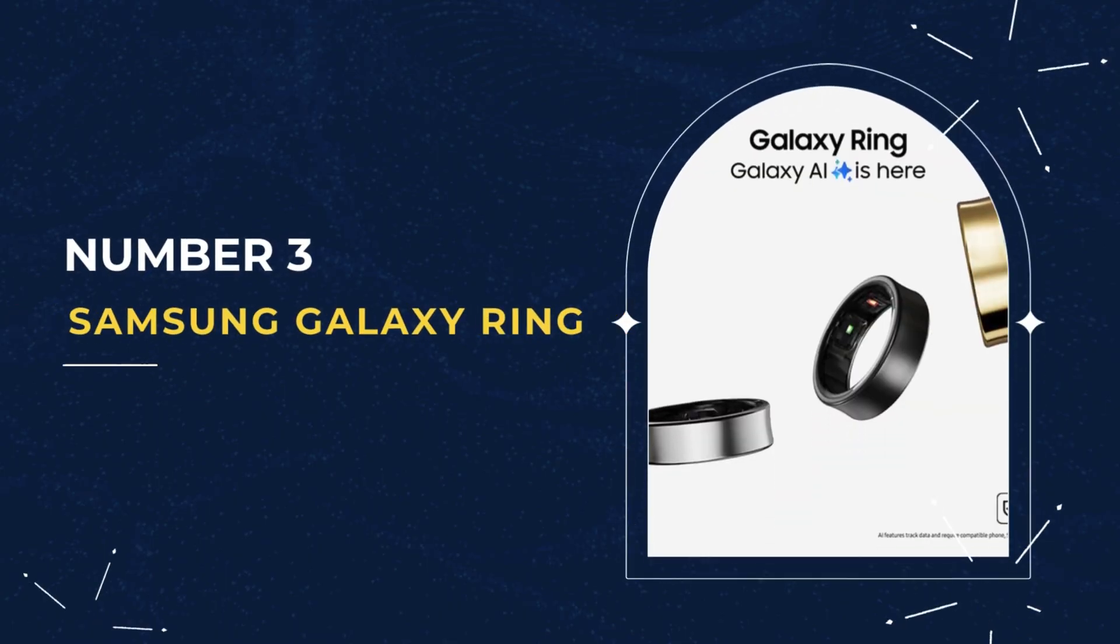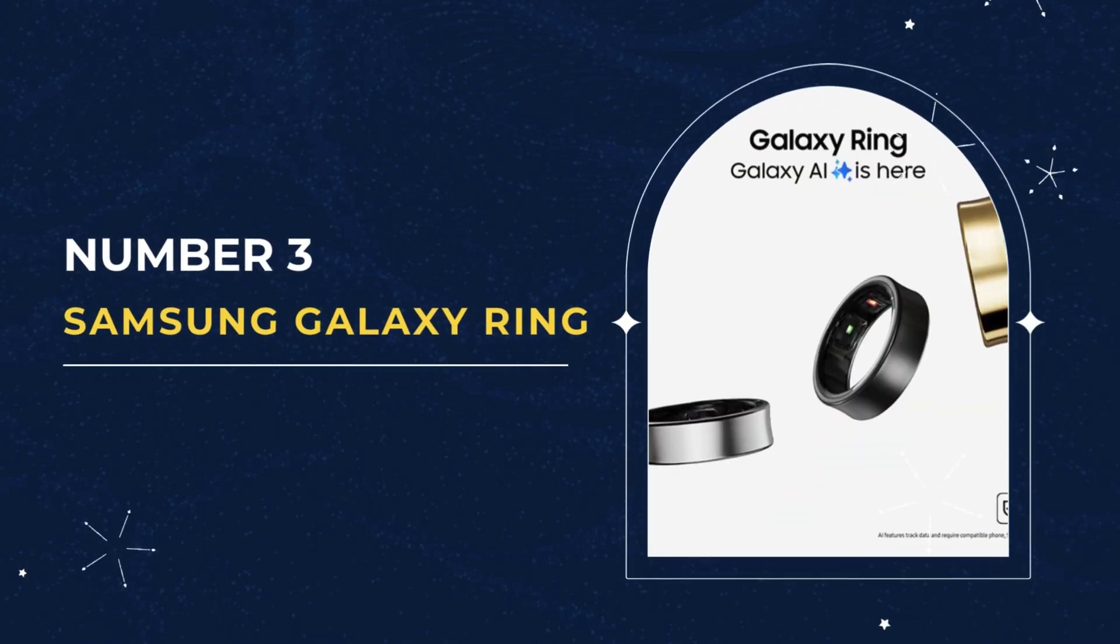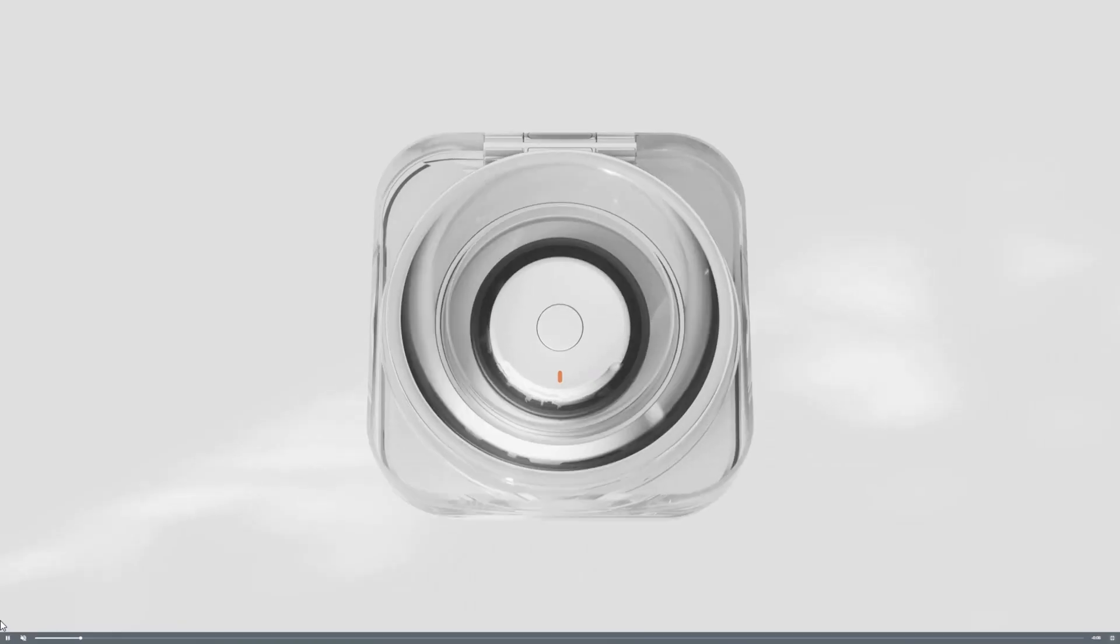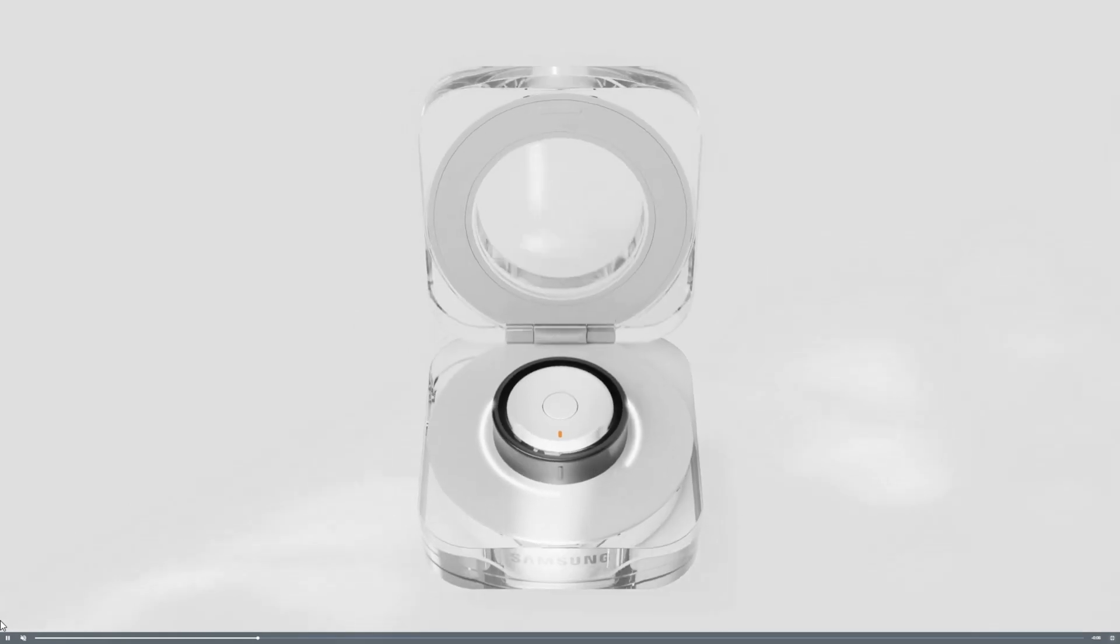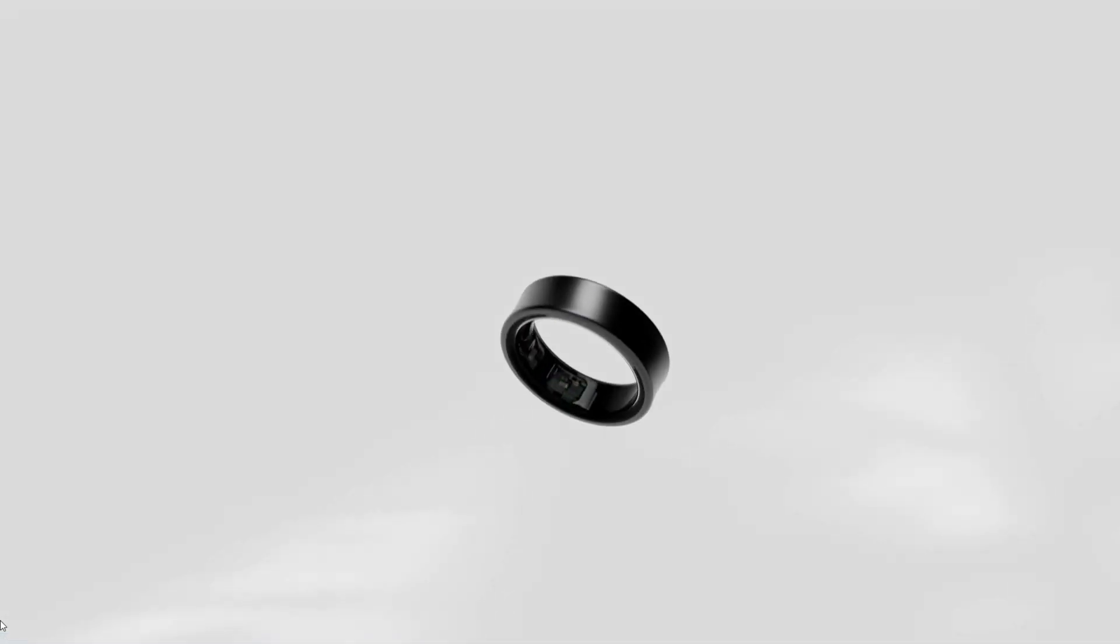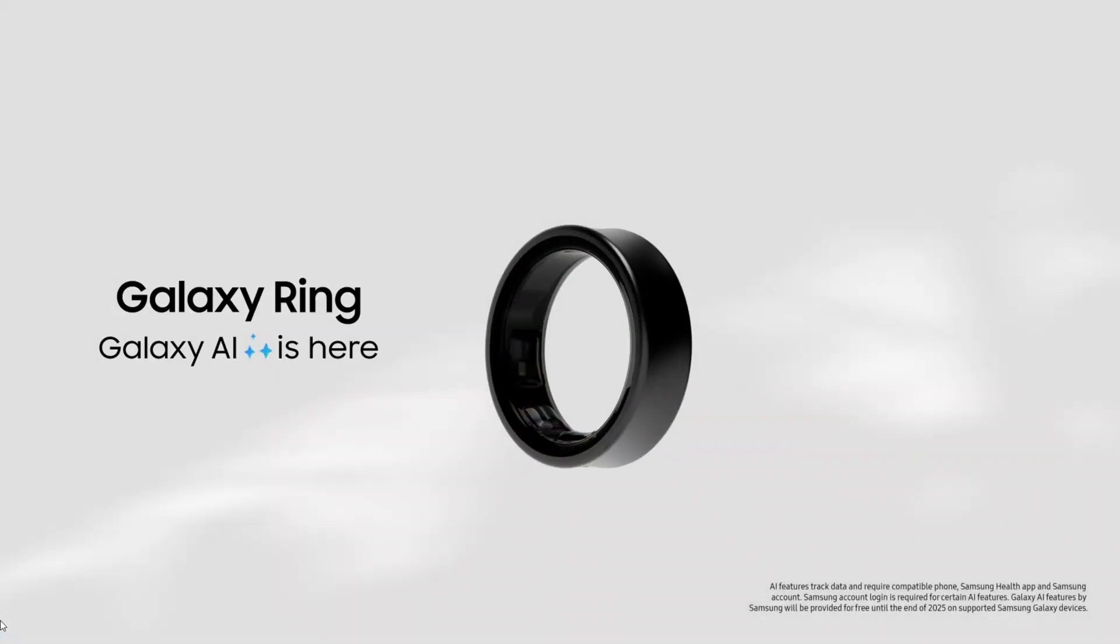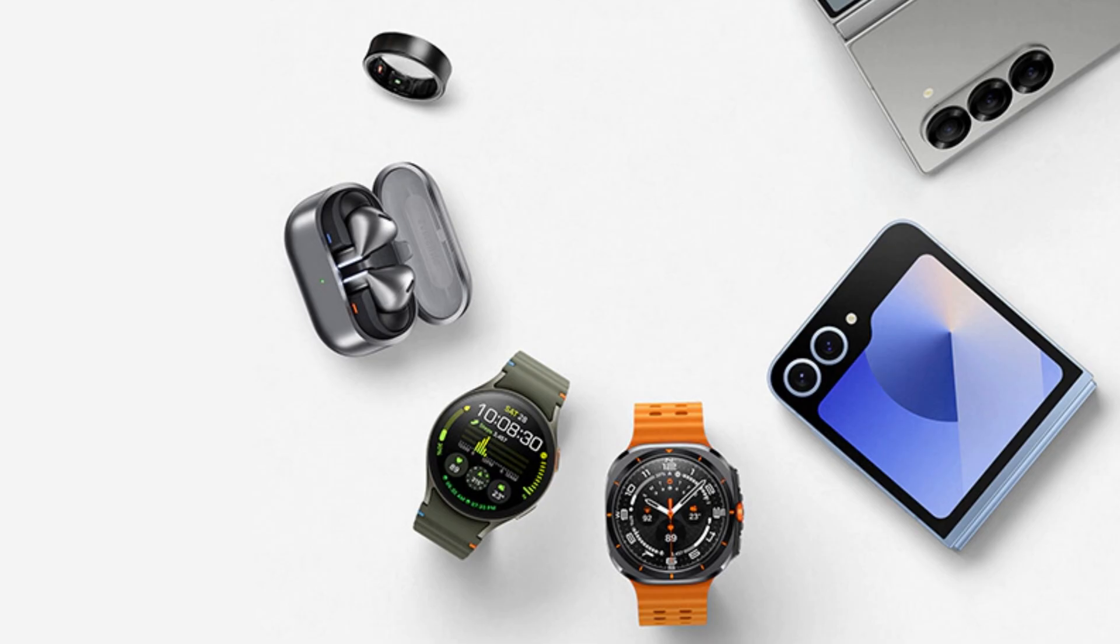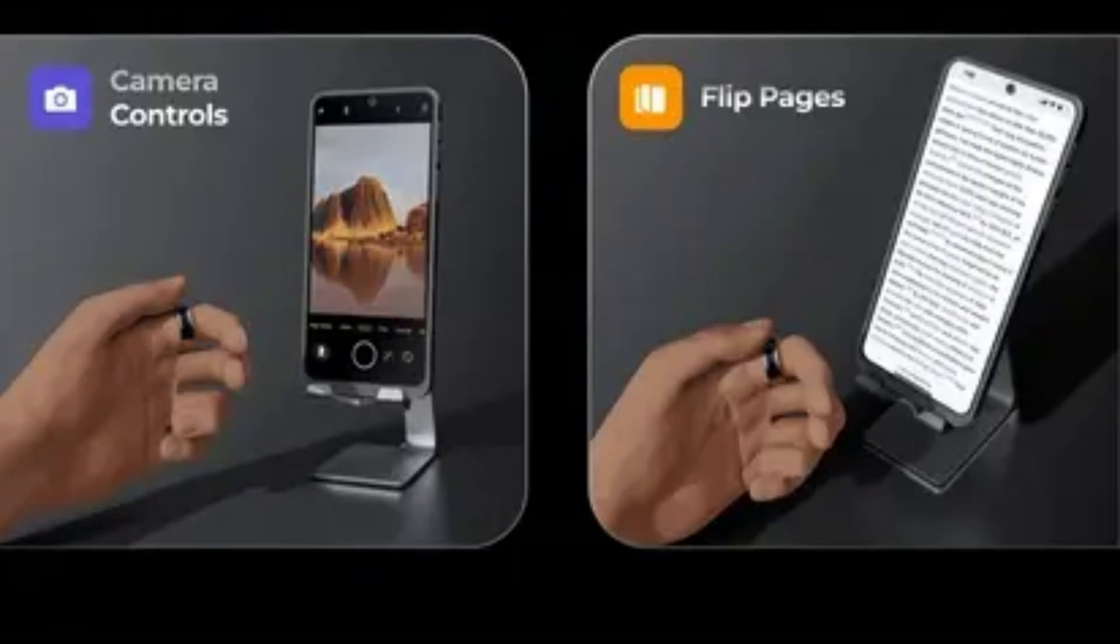Number 3. Samsung Galaxy Ring. The Galaxy Ring is Samsung's first smart ring, offering health tracking in a compact, lightweight form factor. Its seamless integration with Samsung devices, enabling gesture controls like double-pinch to manage alarms or take photos, a feature unique to Samsung.